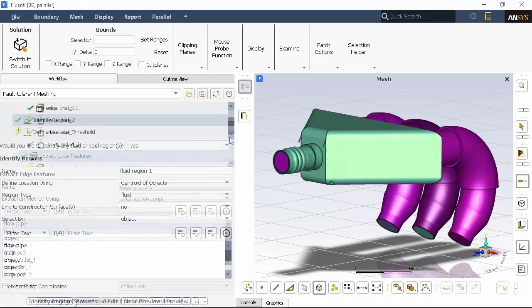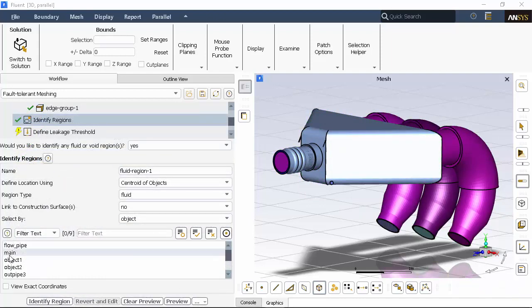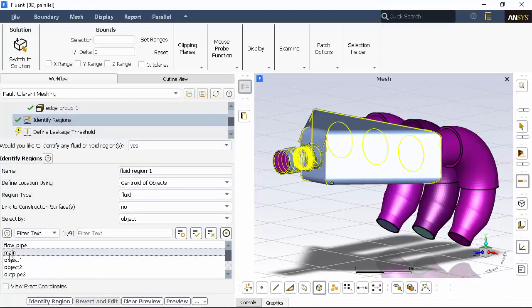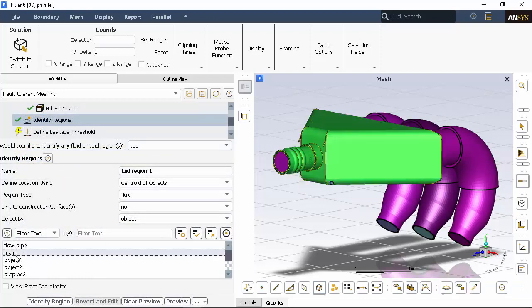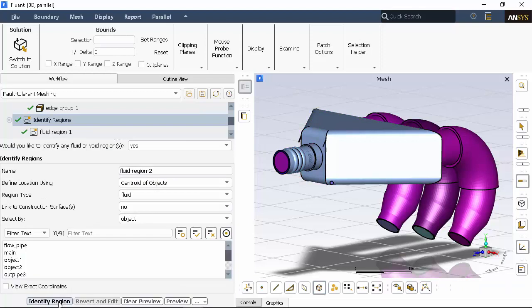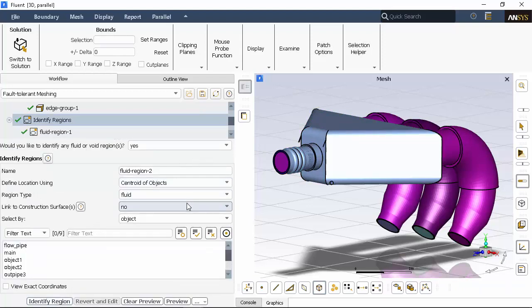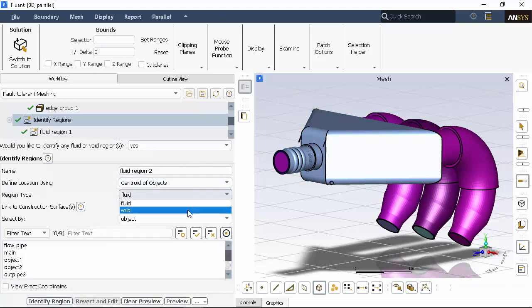In this task, we'll indicate the location of the fluid region using the main portion of the manifold, as well as the void region outside of the geometry, to be used later to detect any leaks.